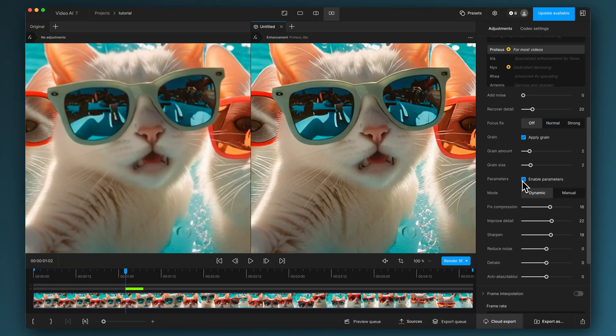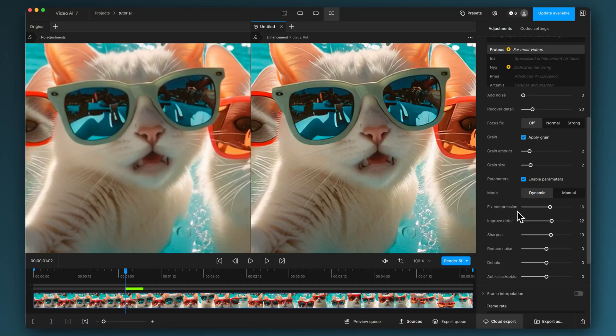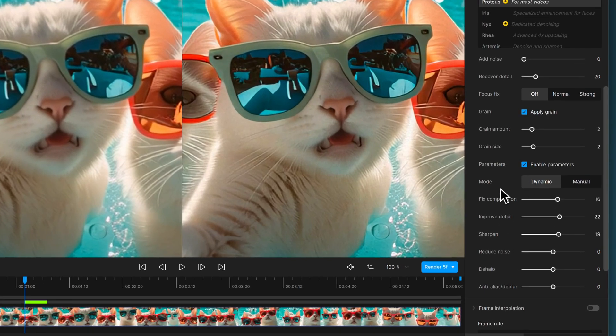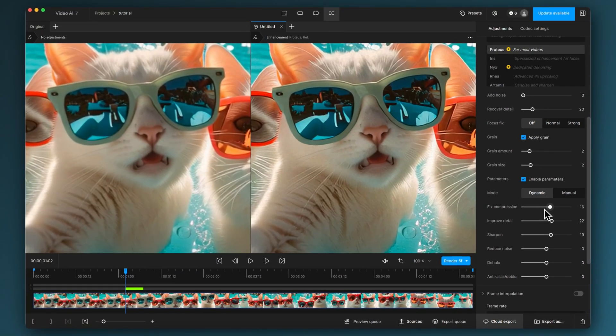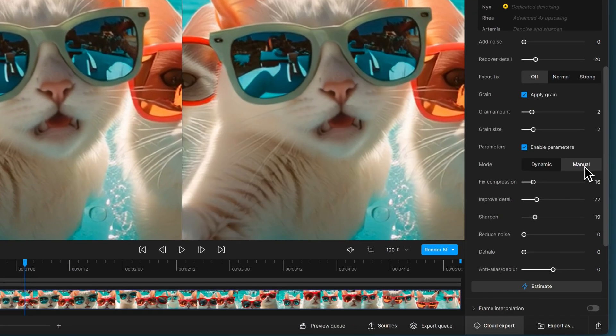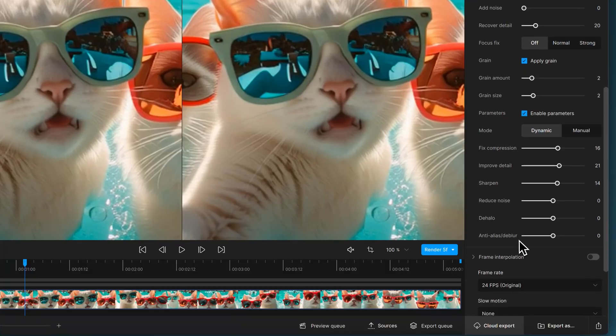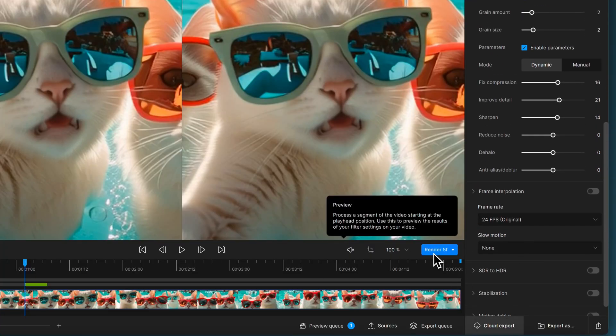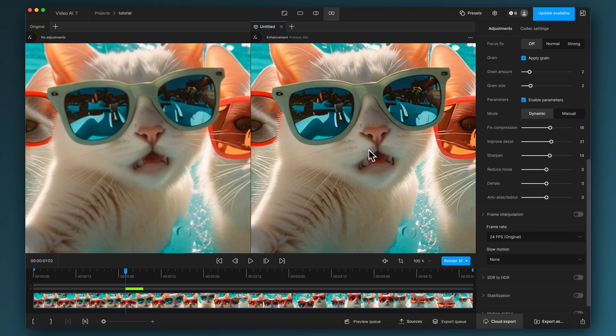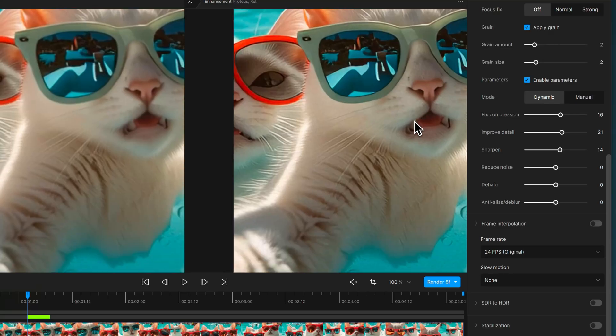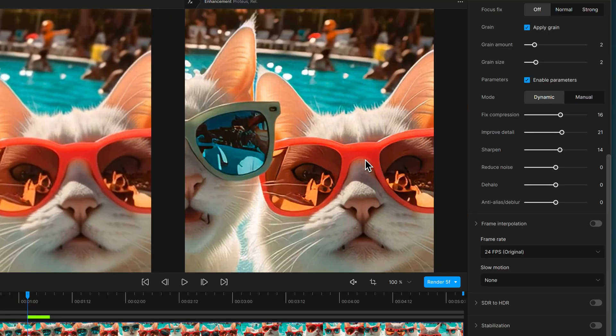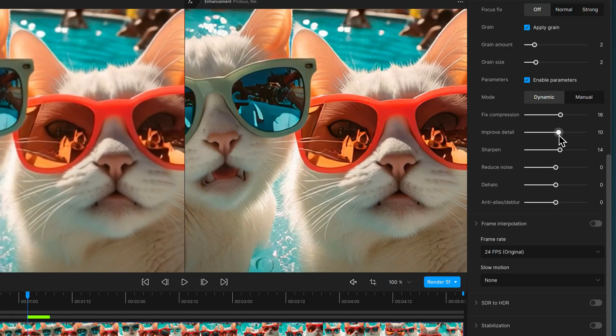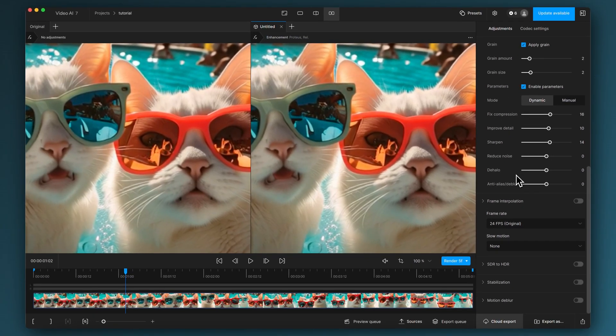I've clicked on enable parameters and it brings up some of these basic controls: fix compression, improve detail, etc. I'm just dragging them up. In dynamic mode, which is the default, it automatically applies things at the zero point in the background. You're now biasing it higher than its own calculated application. Whereas if you go into manual mode, it starts from an absolute zero. I quite like starting with dynamic mode. There's no exact science here. I'm just having a look at 100 percent magnification on the image, seeing if it's making it nice and sharp and hopefully not too sharp, because the edges can go a little bit crunchy if you're not careful. I think the improved detail slider is a little bit too high there.